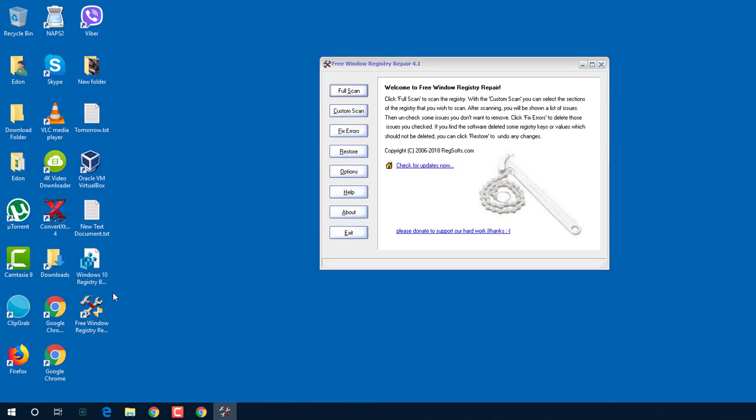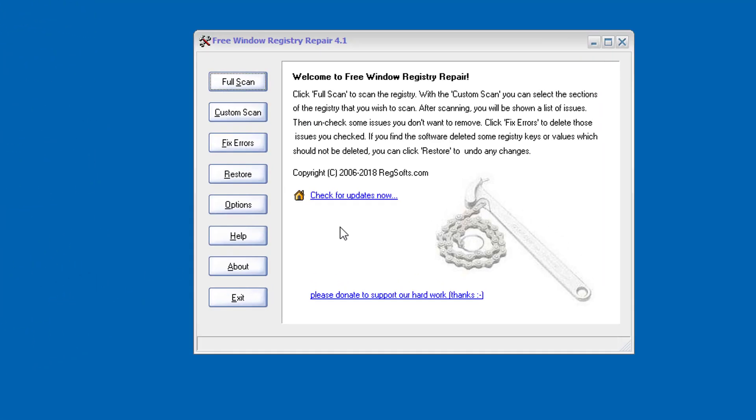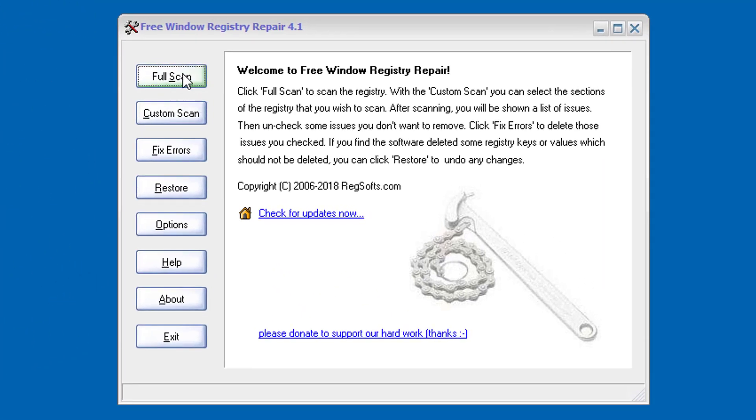Now what we have to do is, we will run the first option, which is Full Scan. Now let's go.